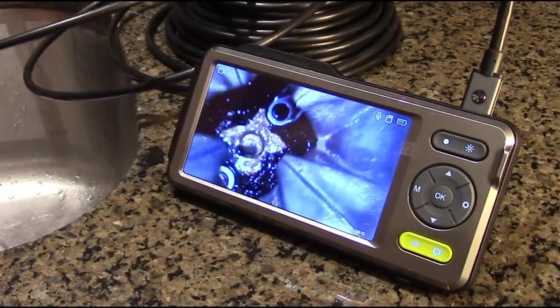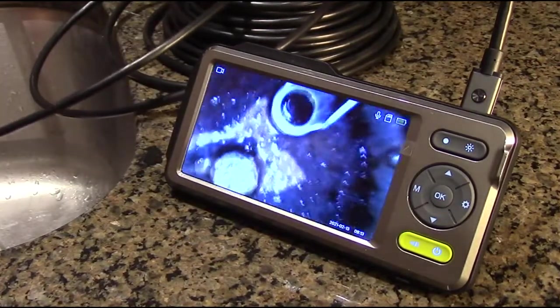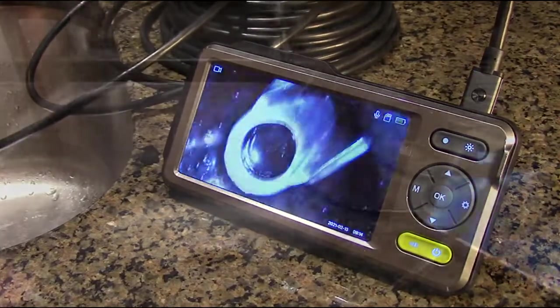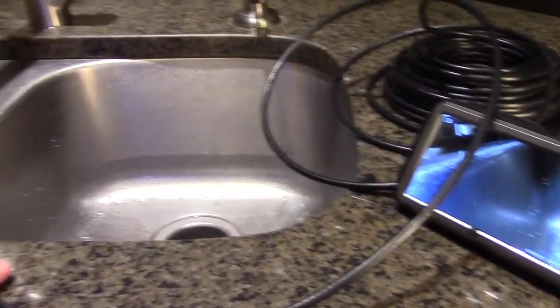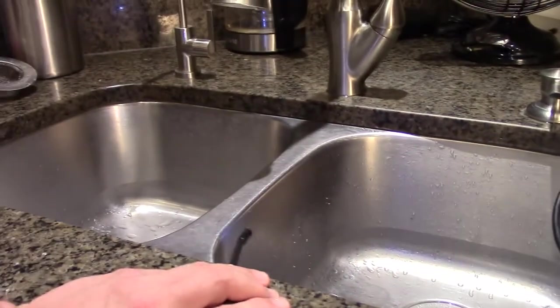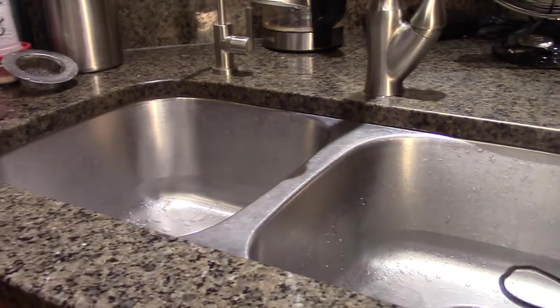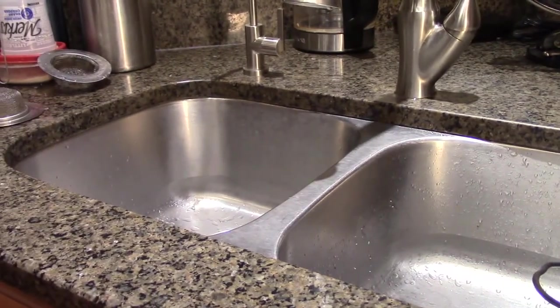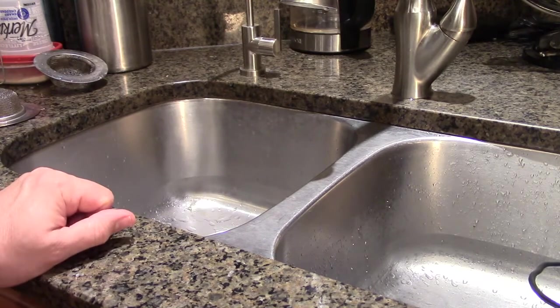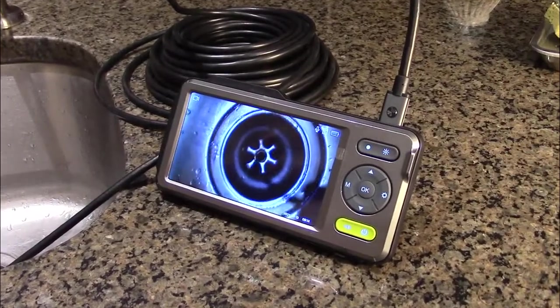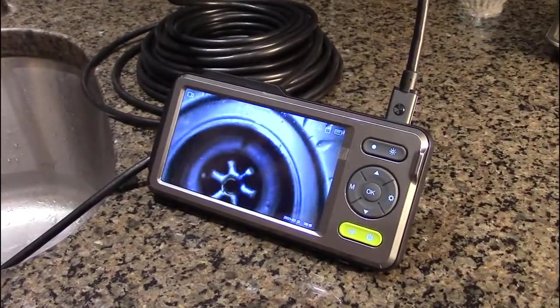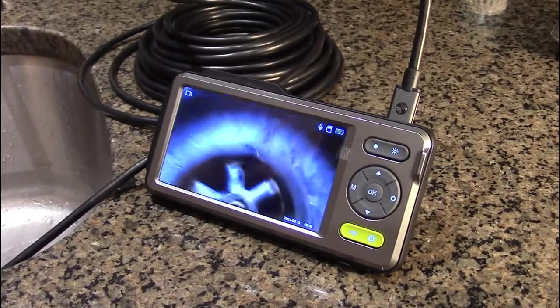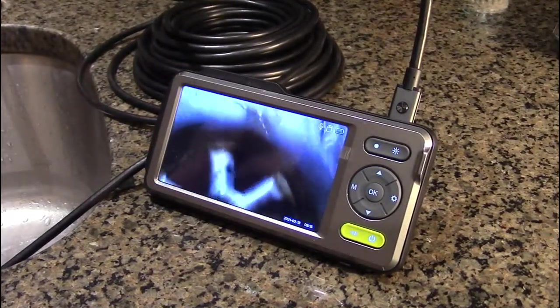So that's what that depth of field allows you to do. That's really impressive. Now I'm going to try the other side of the sink where it's a much smaller opening and we're going to see what's going on there.